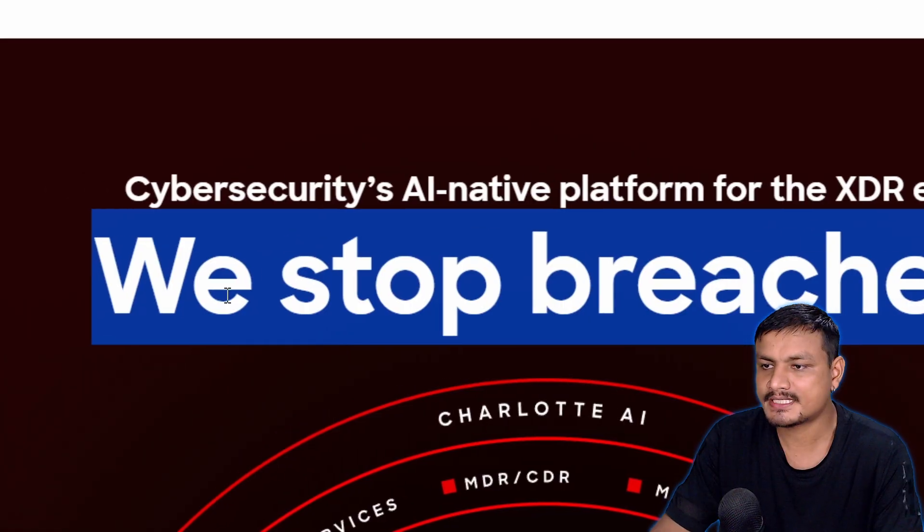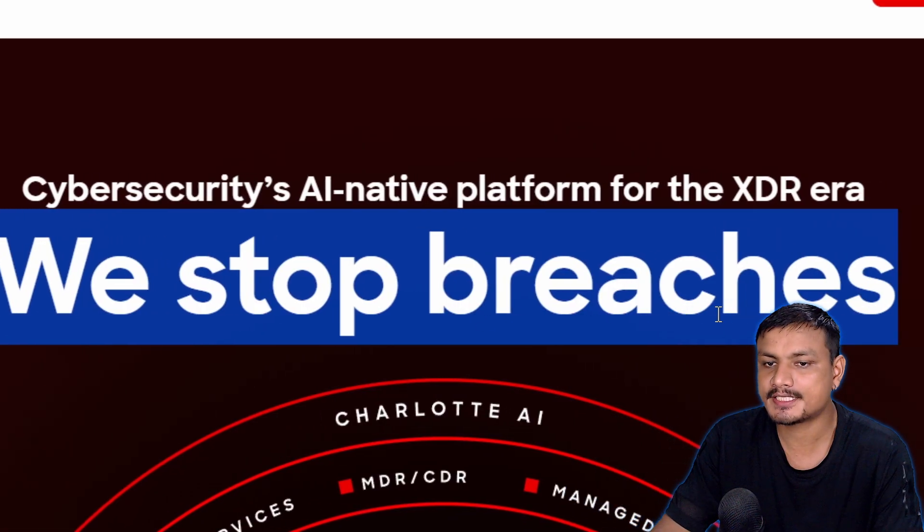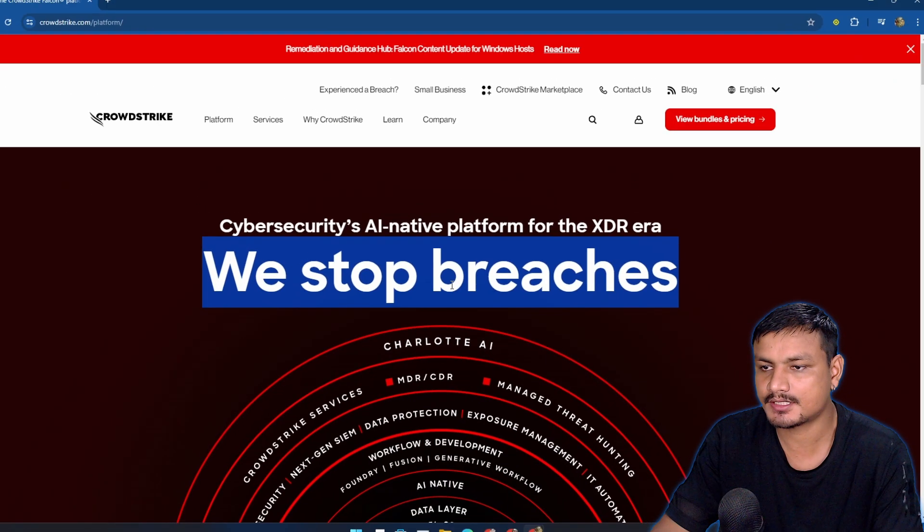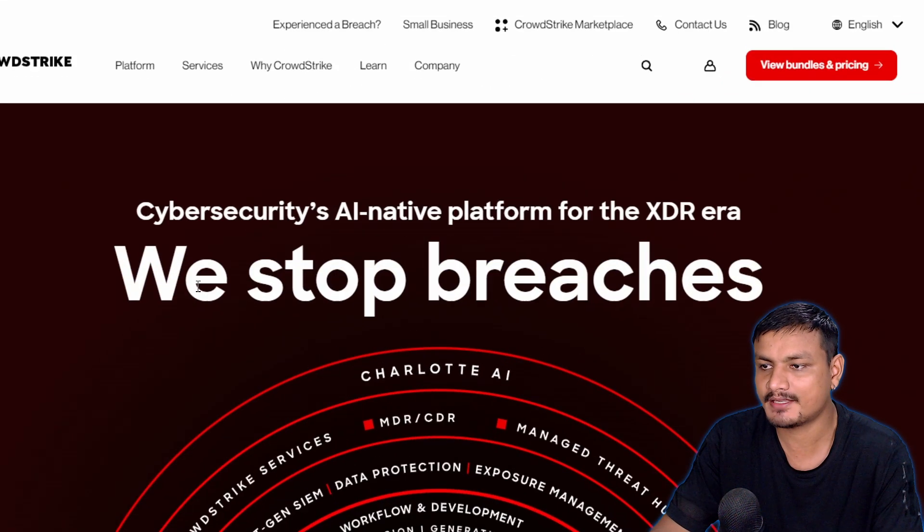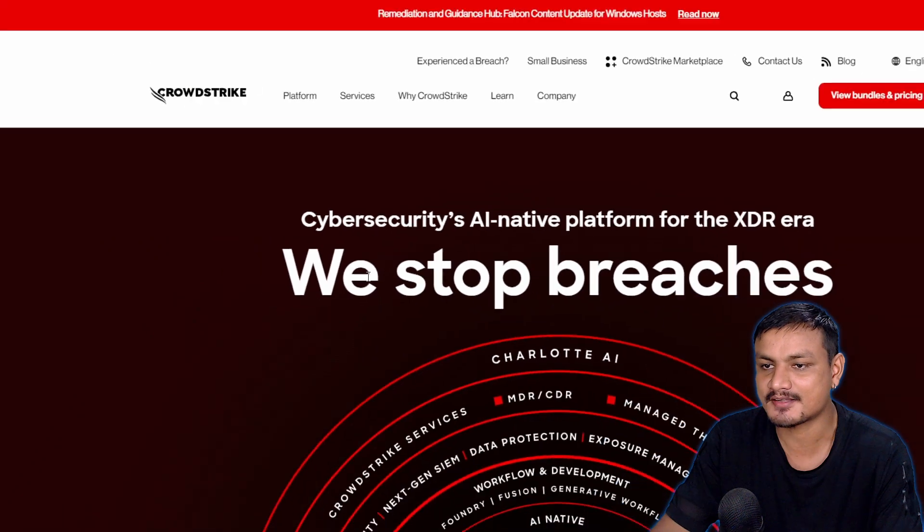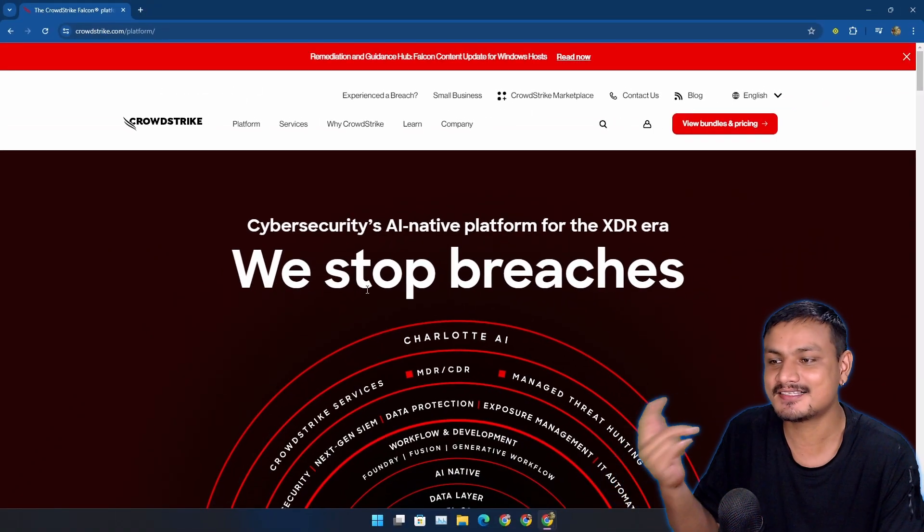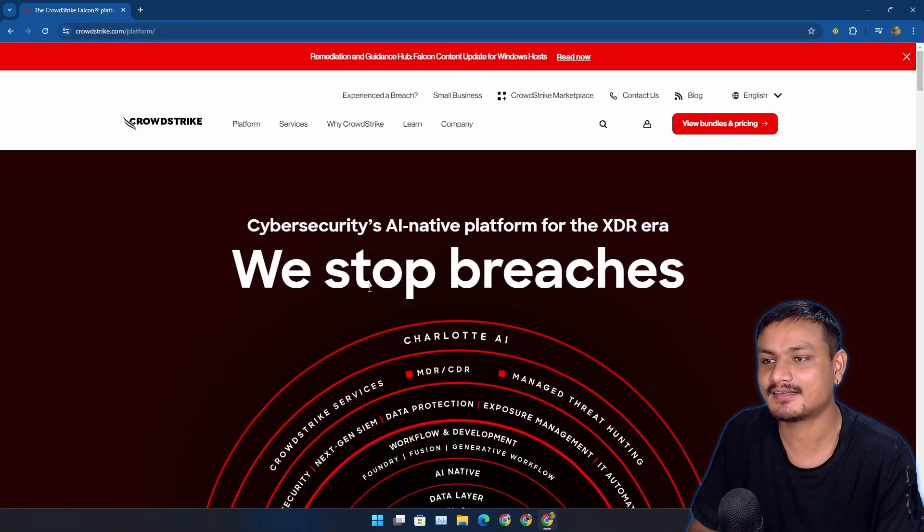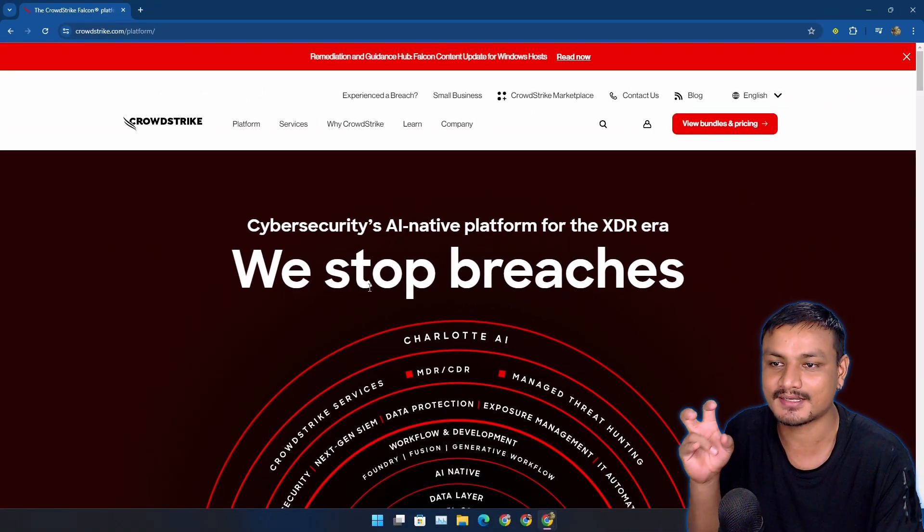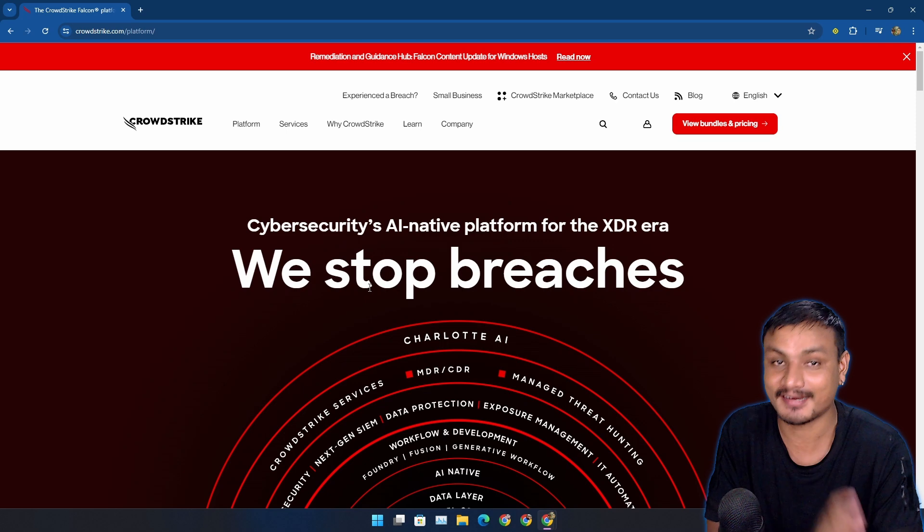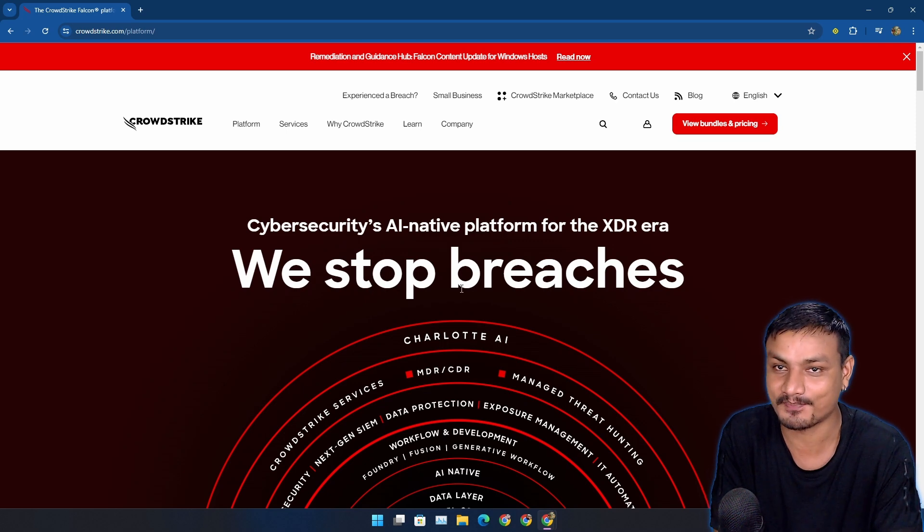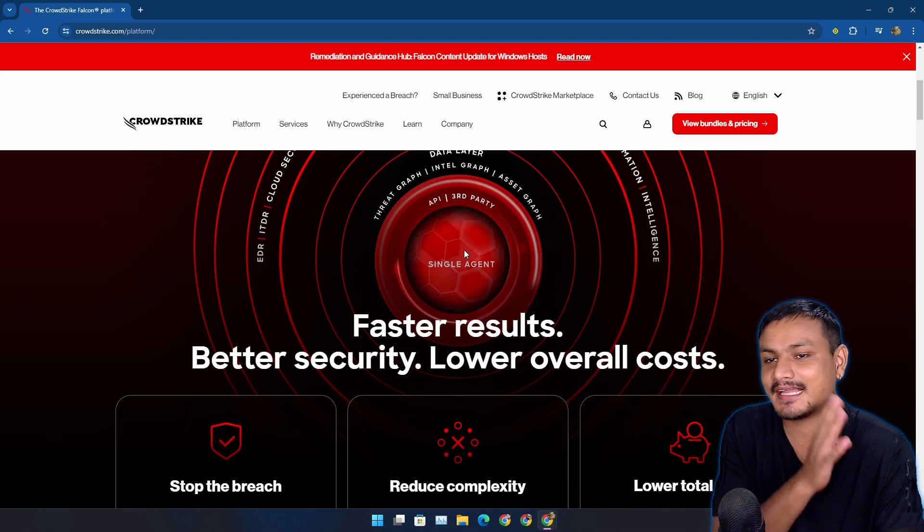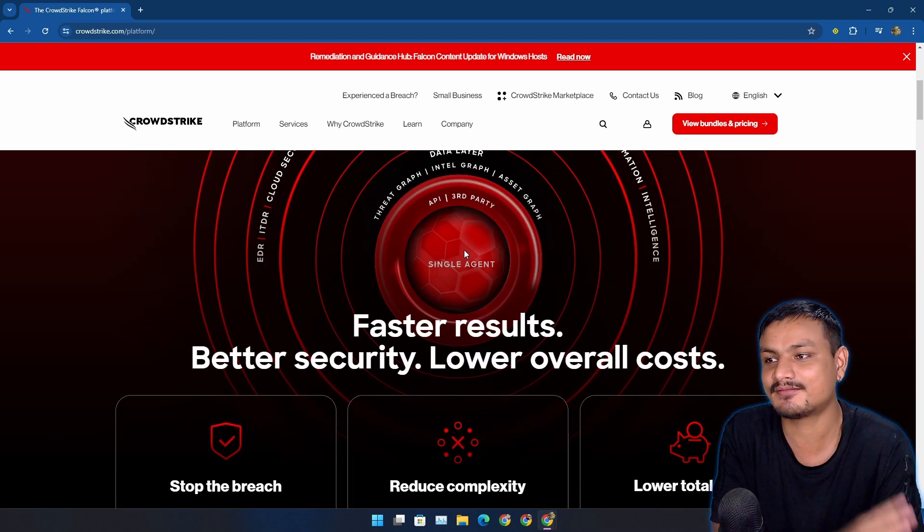We stop breaches - now they need to change this title to 'we break systems.' Yeah again as I said, this is funny that a security software is crashing your system.